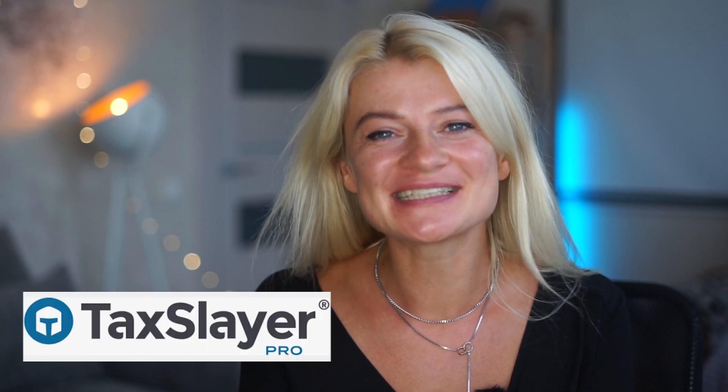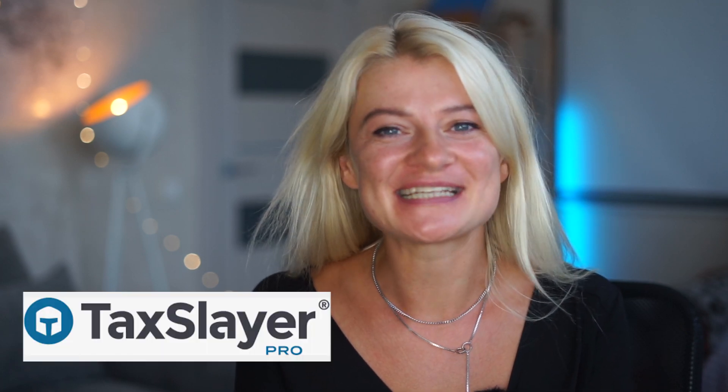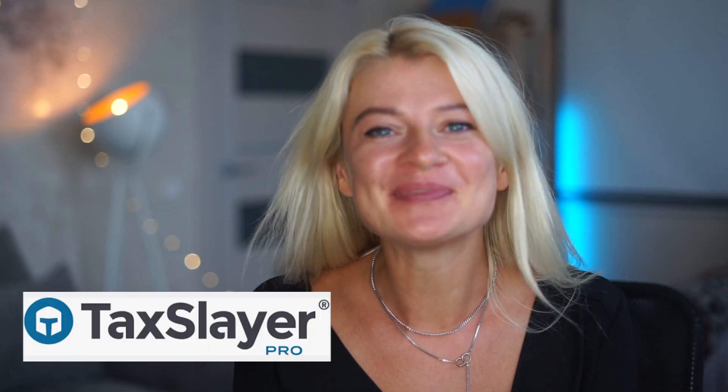Hey guys, it's Kat here. I hope you're having an amazing summer. This video will be a quick overview of Tax Slayer Pro, the tax software.